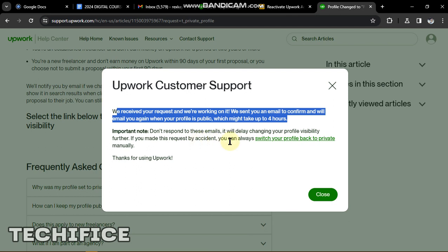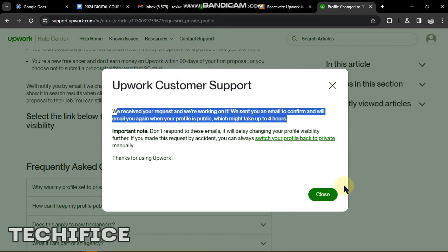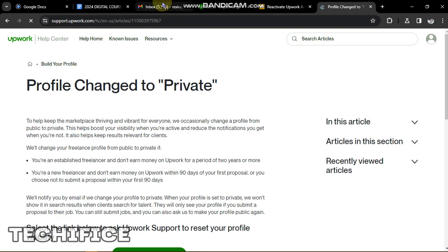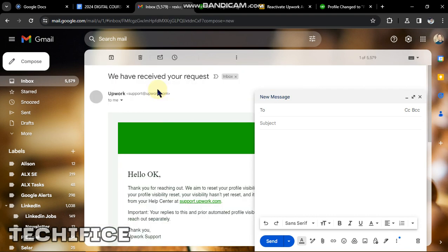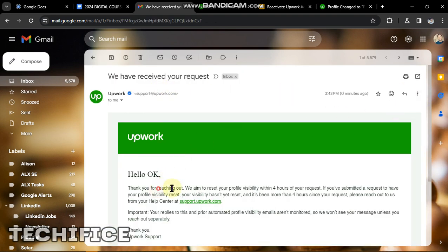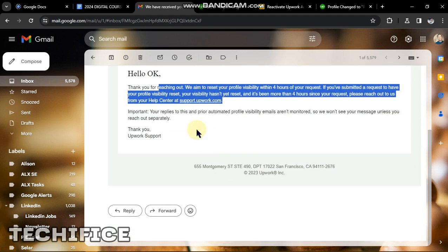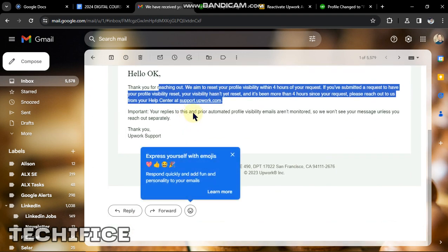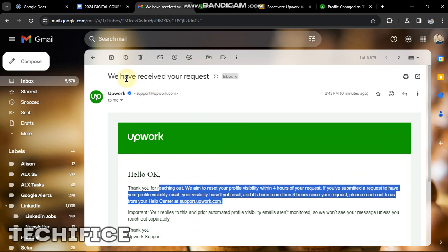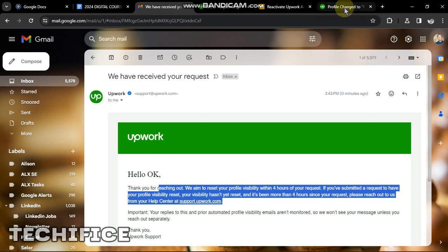This account is going to come back online. If I ever need to take it back to private I can do that manually myself. If I check the email associated with this account right now, Upwork says: 'Thank you for reaching out, we aim to reset your profile visibility within four hours of your request.' Do not reply to this email — if you reply with anything like 'thank you', it will take longer before your account is processed. That is simply how to reactivate your Upwork profile. Thank you very much for watching and I hope to see you in the next video.